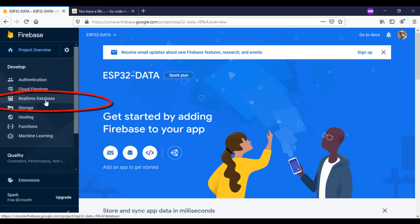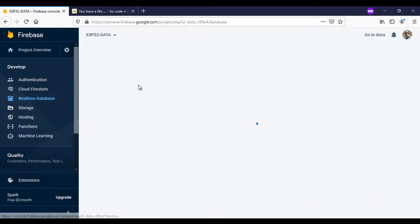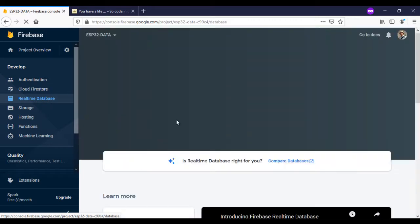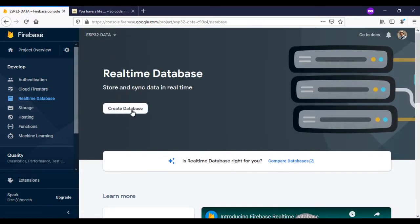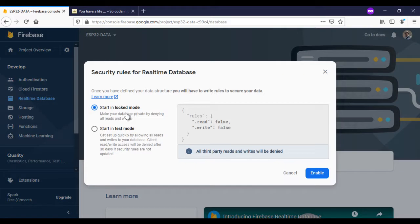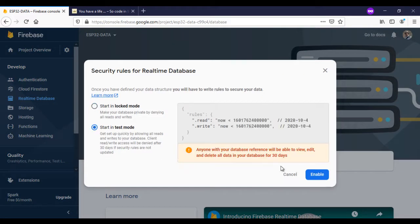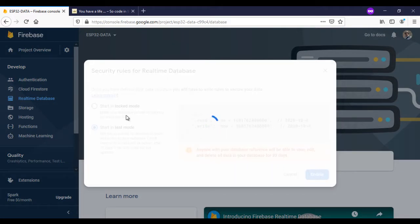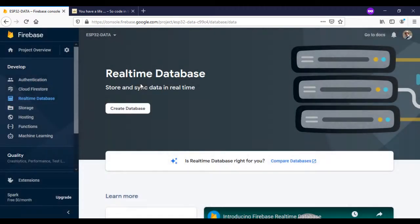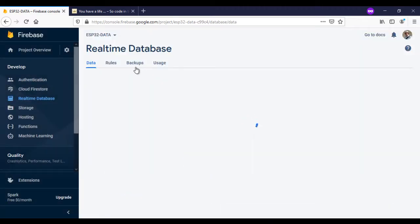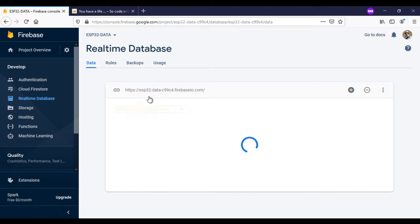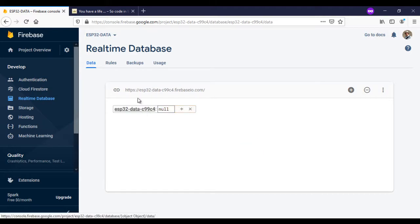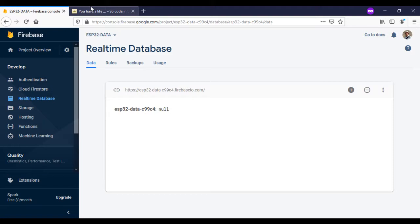Now, we will create a new real-time database. This is our database, keep this window open, we will need it later.